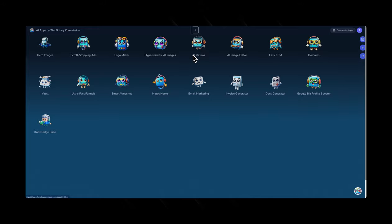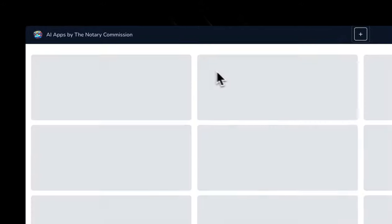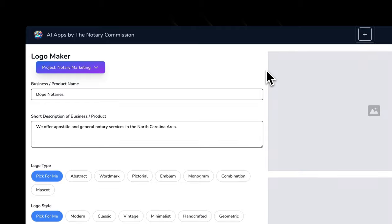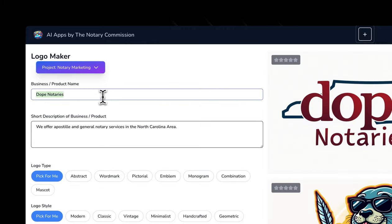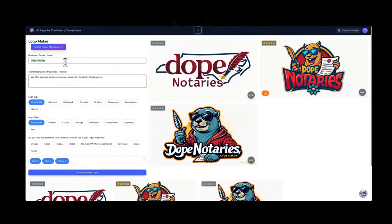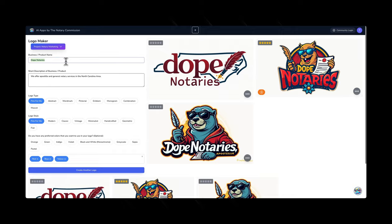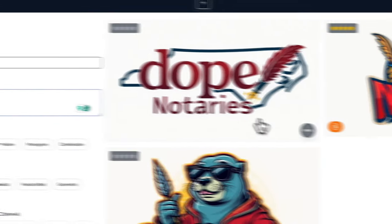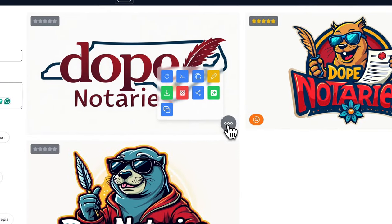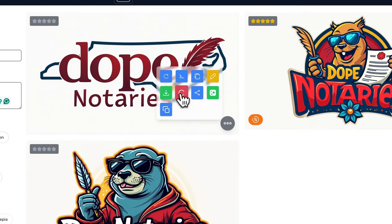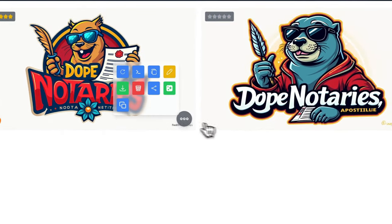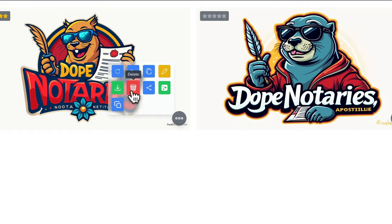In this video, we are going to look at the logo maker app. This is an AI app that allows you to create a logo using an AI prompt. I was trying to do some testing here, but let's just start from scratch.